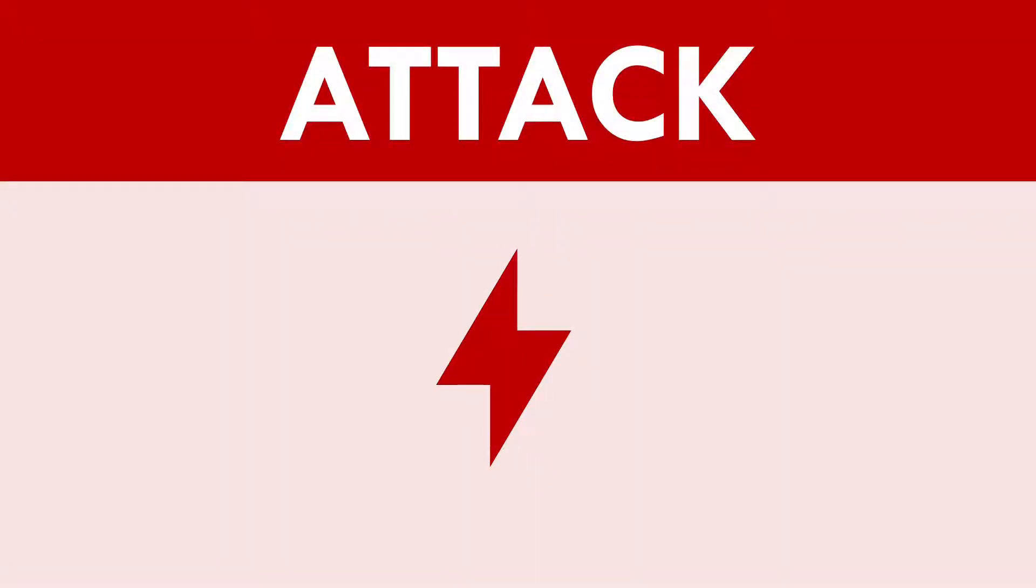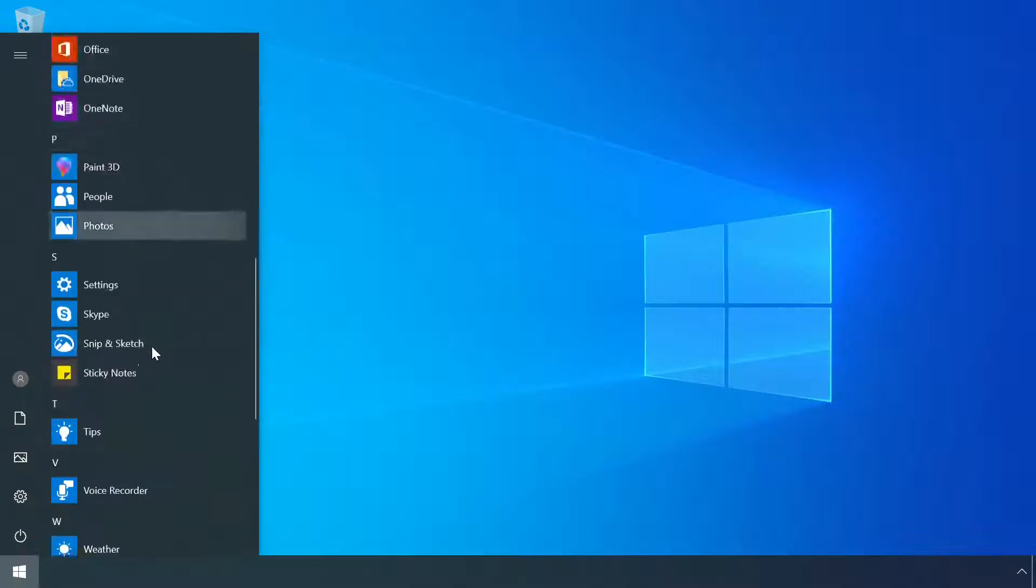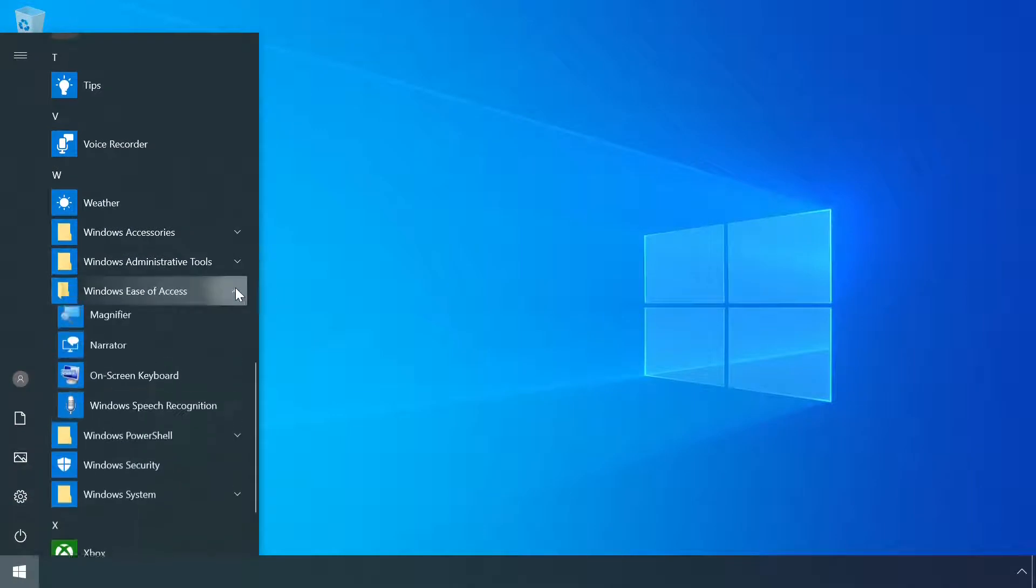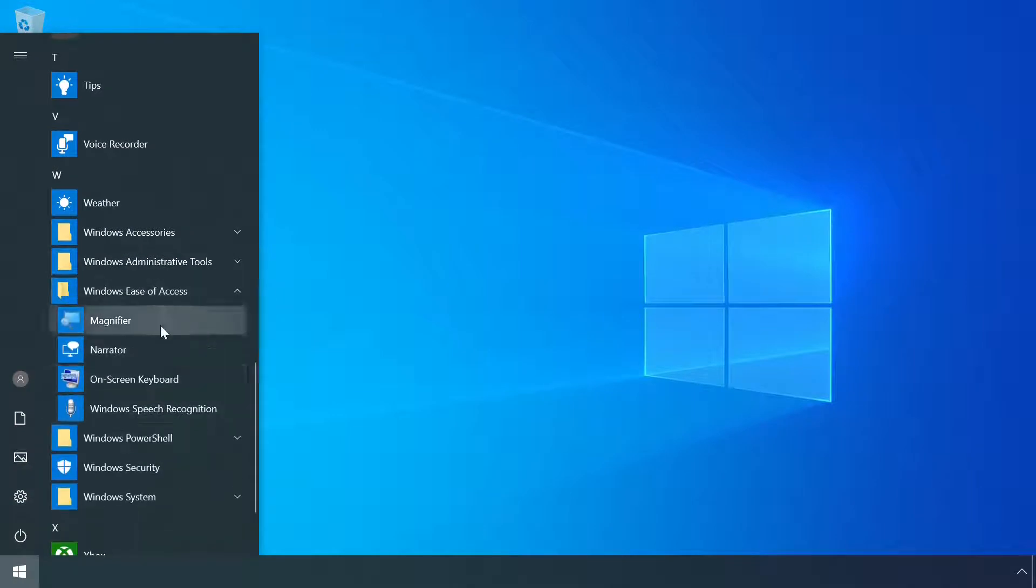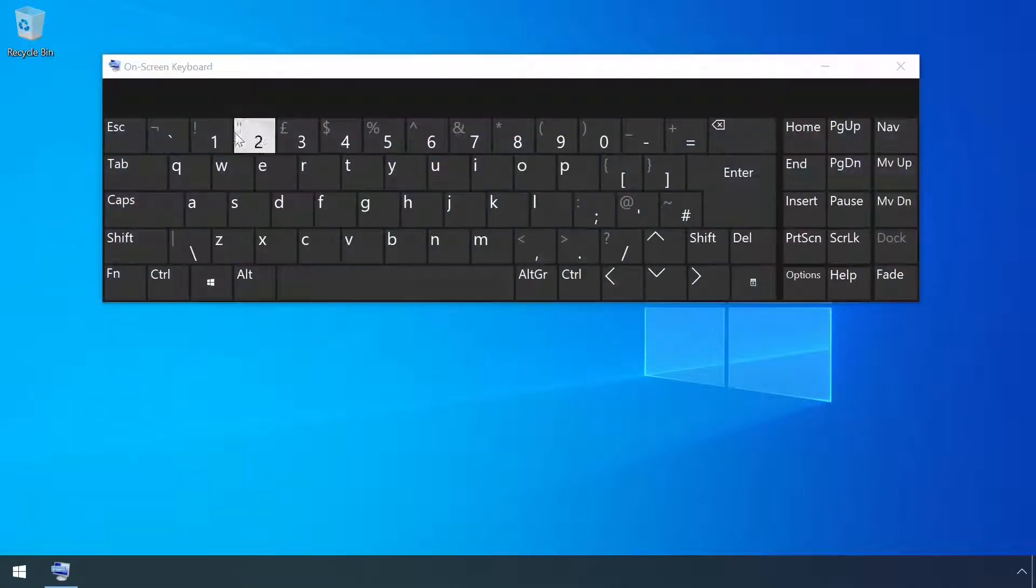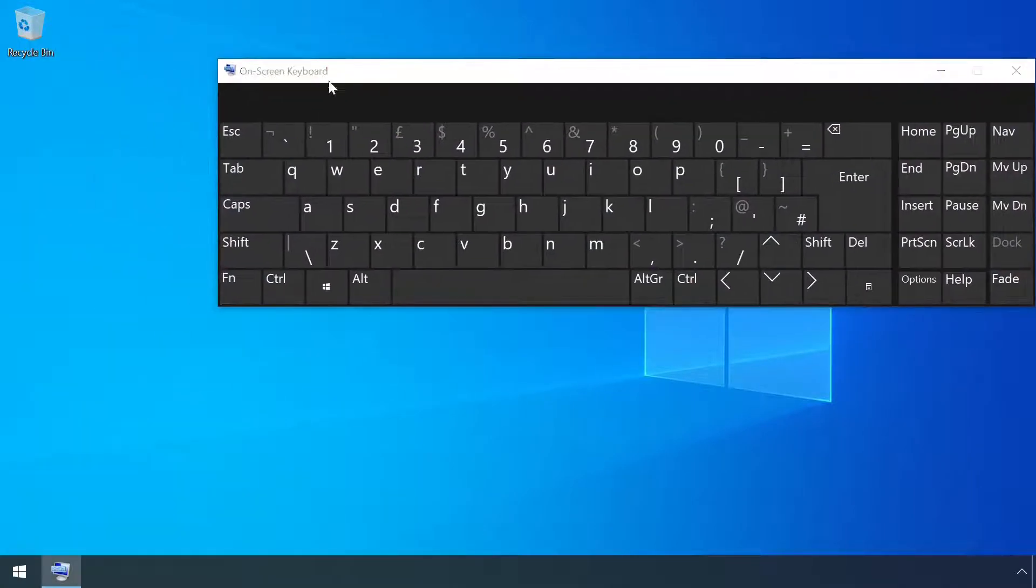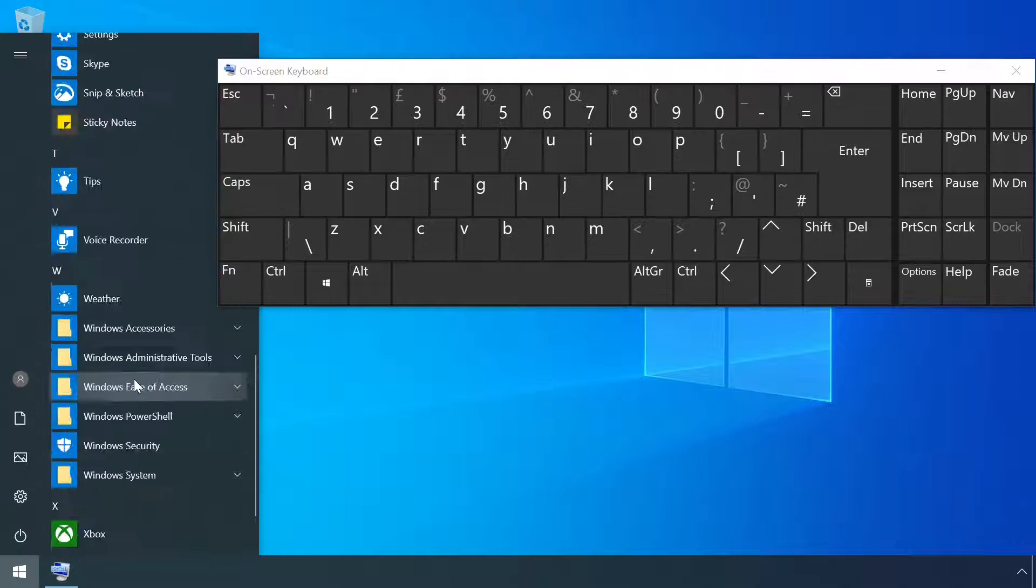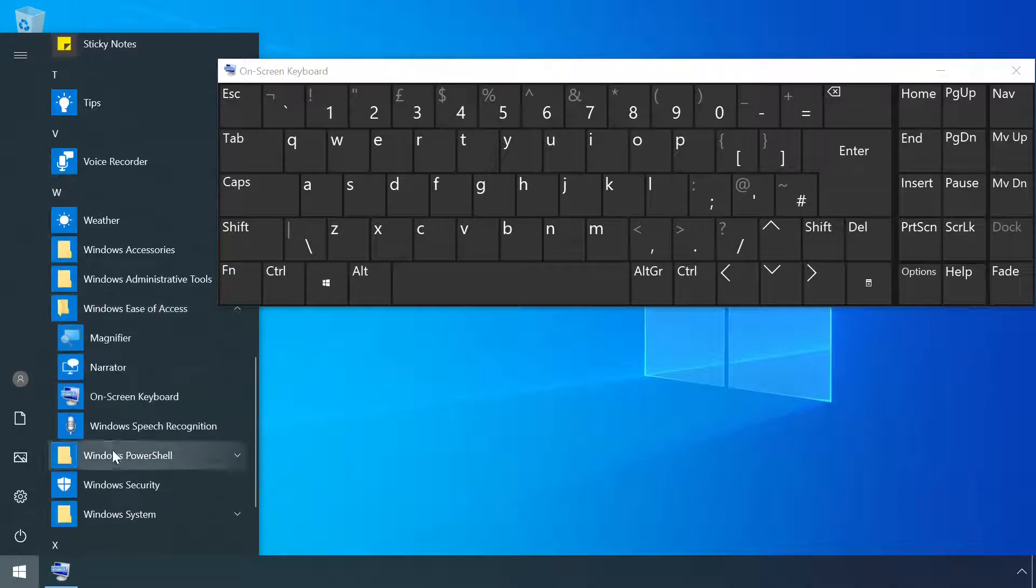Windows comes with a selection of apps to help people with physical impairments use a computer easier. Maybe you've seen some of them hiding away in the start menu like the on-screen keyboard, narrator or screen magnifier.